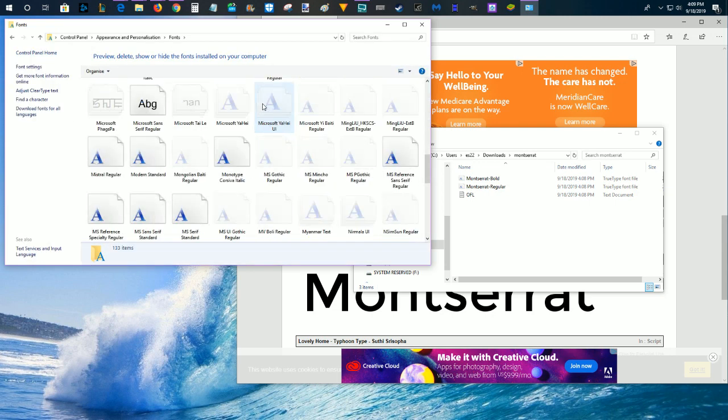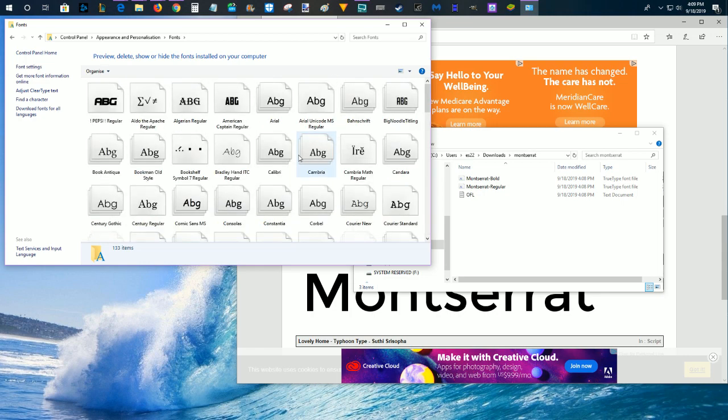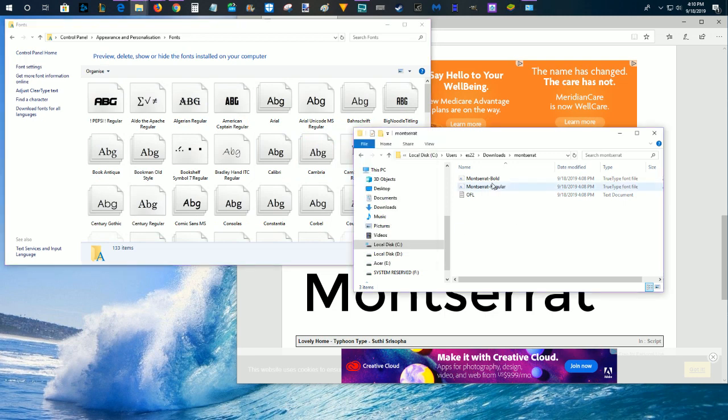And then here is our fonts folder. We're going to open that up, and then here are all the different fonts that I currently have on my PC. Now to get the font that I just downloaded over into my fonts folder,